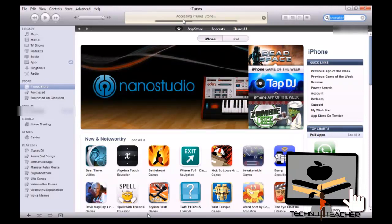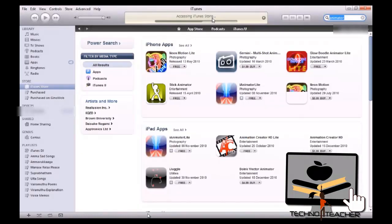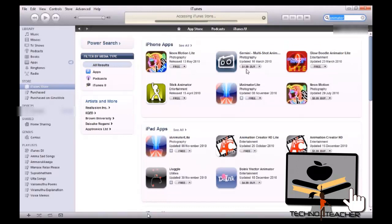So it is accessing the iTunes Store. Okay, so here are the apps. If you want to see more, you can just click on See All.